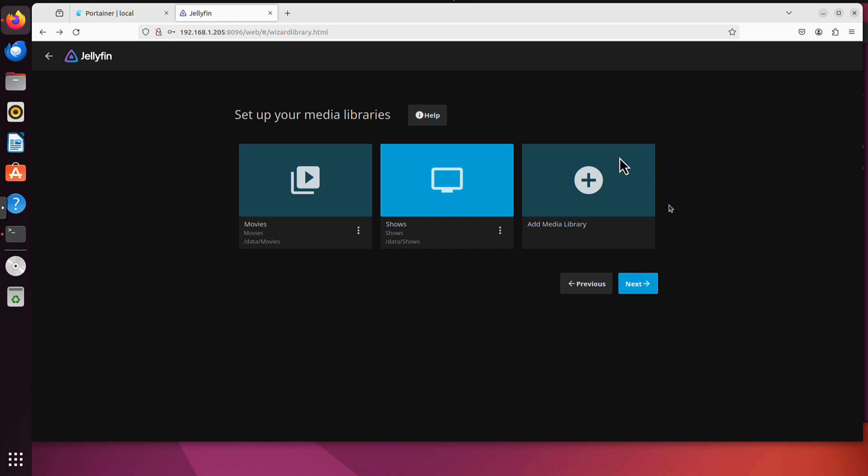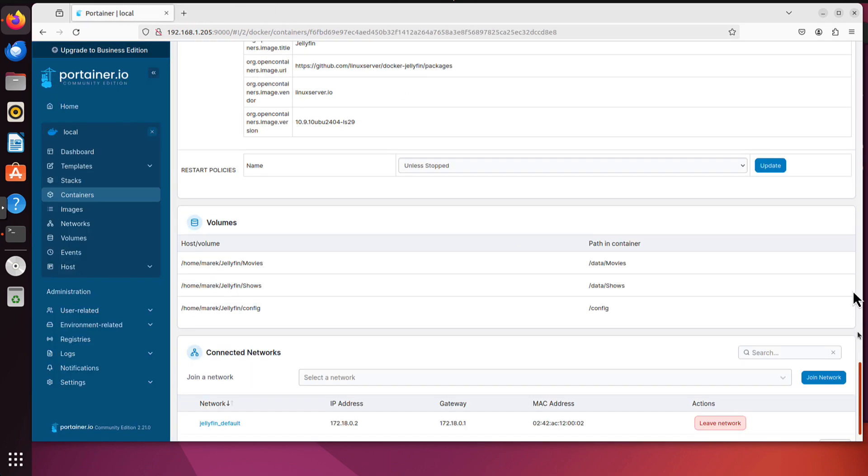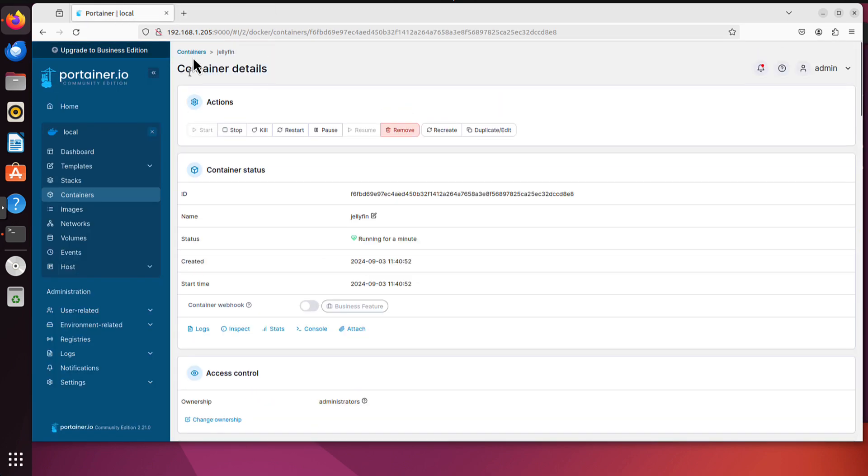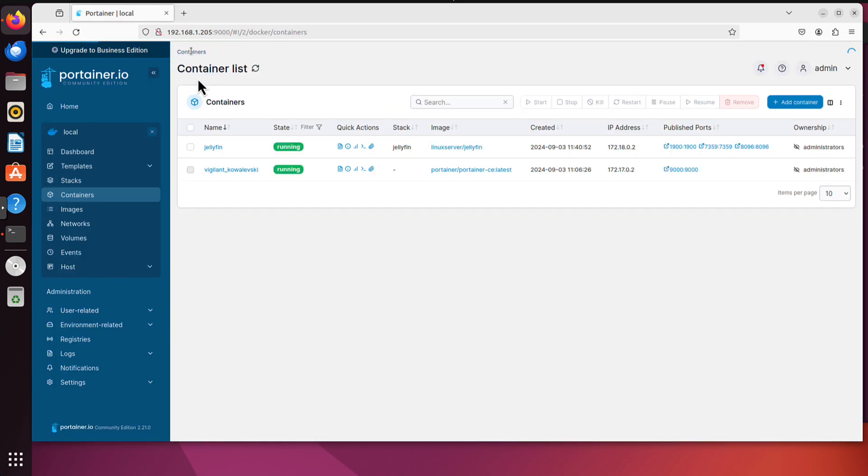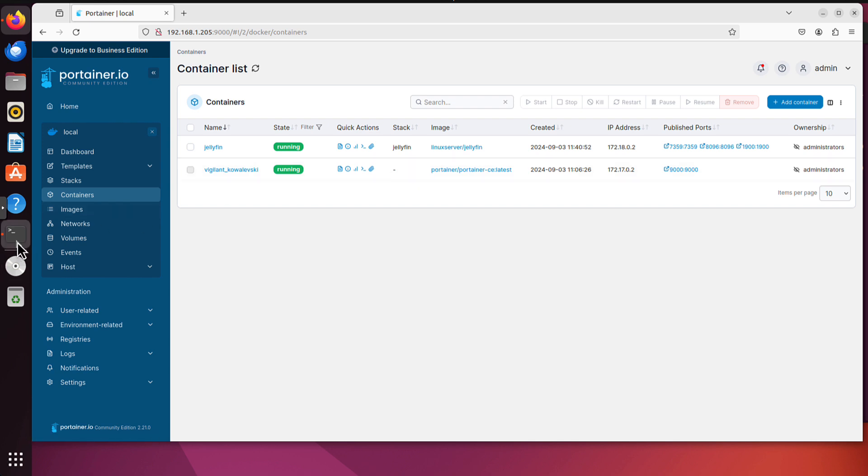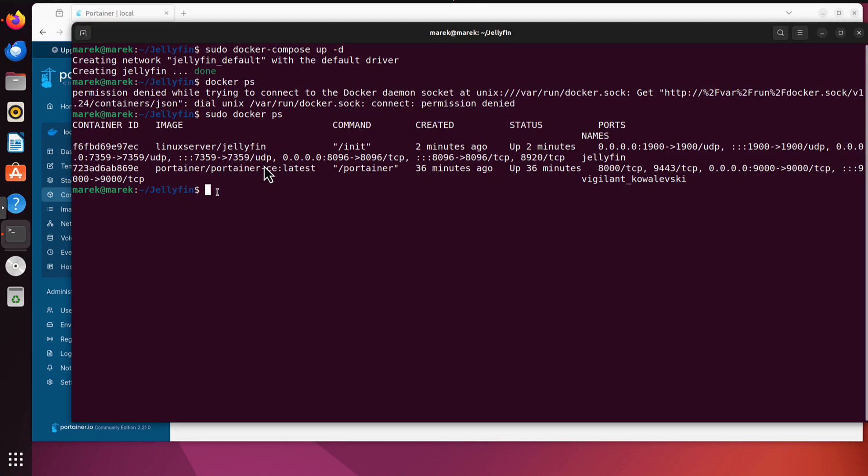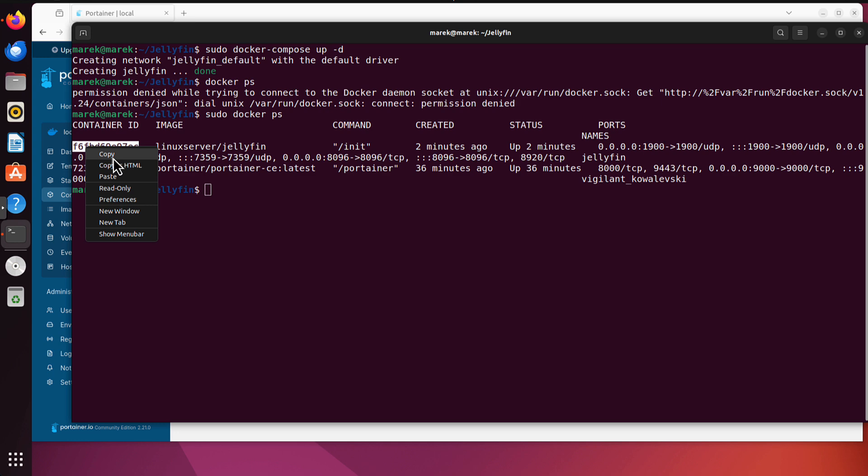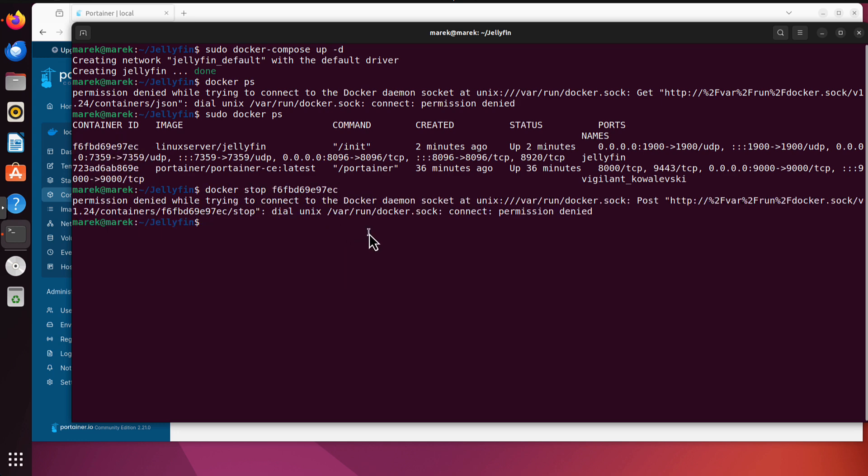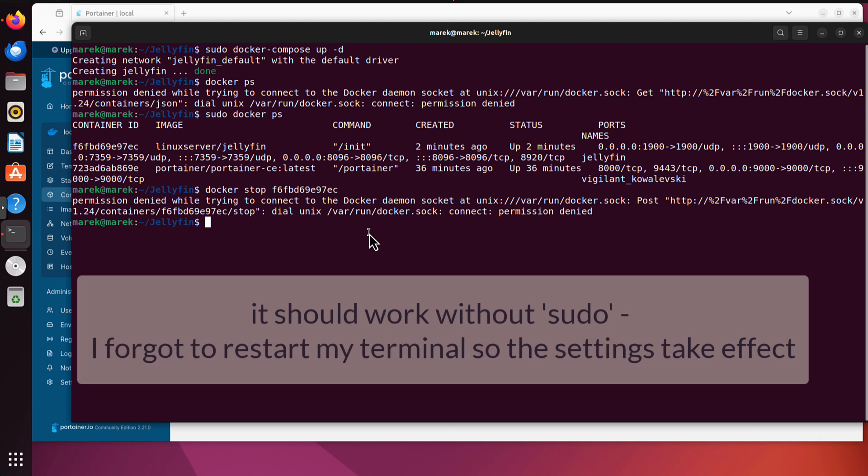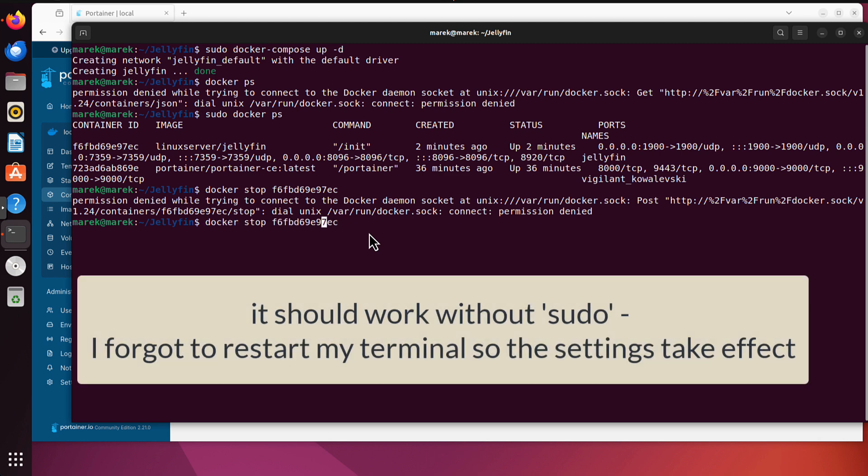Now the last method. We can remove it again in Portainer. As we did before, we would click here and remove, but we might instead remove it using a docker CLI command. So if we go here, Jellyfin container id is this one. I will just copy it. And the command I need is docker stop and that docker id. That does require sudo still. sudo docker stop and then the container id.